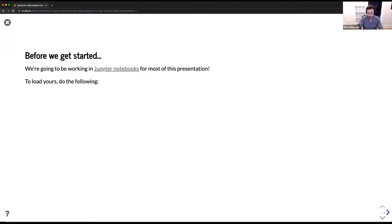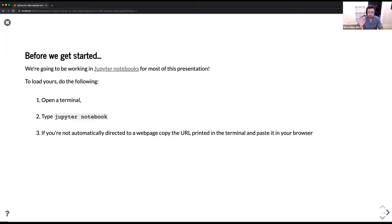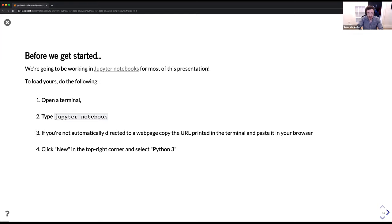If you're familiar with how to load Jupyter notebooks, fantastic. If not, what I'm going to ask you to do right now is open a terminal. If you're using Windows, that's going to be the Ubuntu terminal. If you're using Mac or Linux, that's your normal terminal. Type 'jupyter notebook' into the terminal and press enter. That should automatically open a browser for you. If not, you may have to copy and paste the URL printed in the terminal into your browser. Once you've done that, click 'New' in the top right corner and select Python 3. That will open a Jupyter notebook.